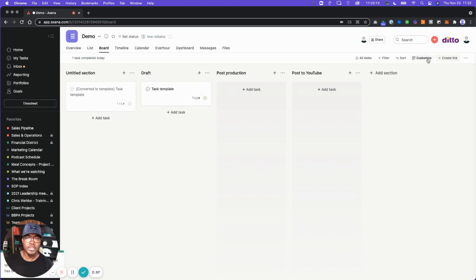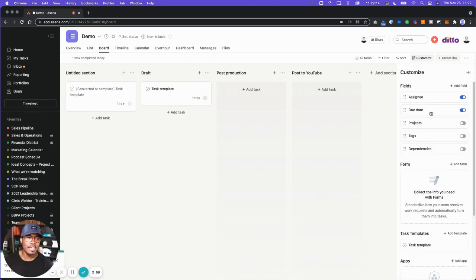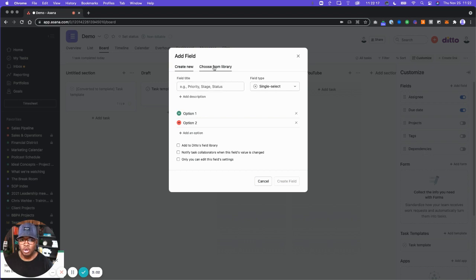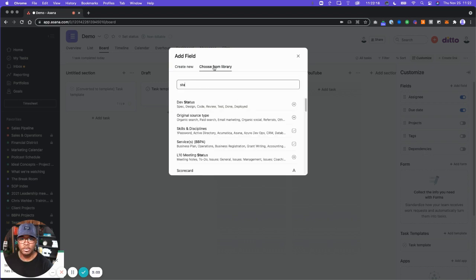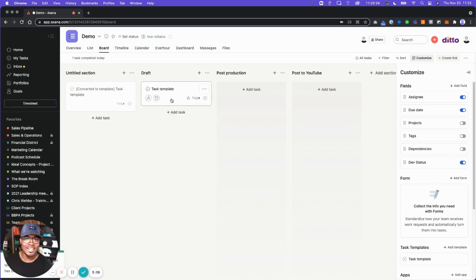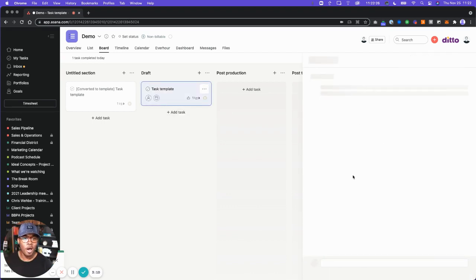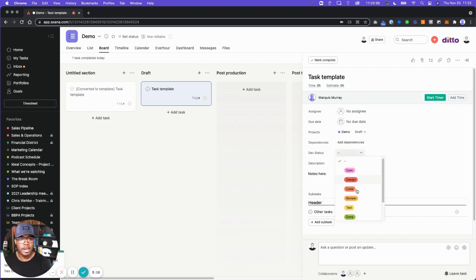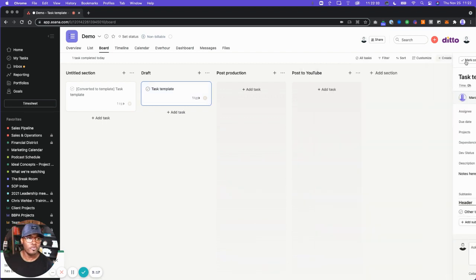I'm going to add in a random custom field and we're going to call this dev status — it doesn't really matter what it's called, but we have this option here. So now we have dev status with options: spec, design, code, review, test, and done. I'm going to go over to my rules.